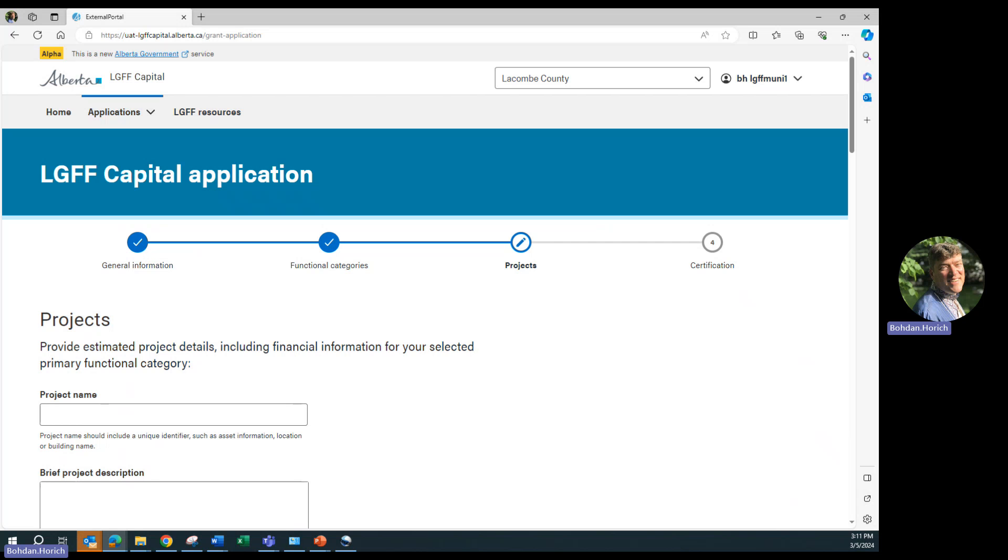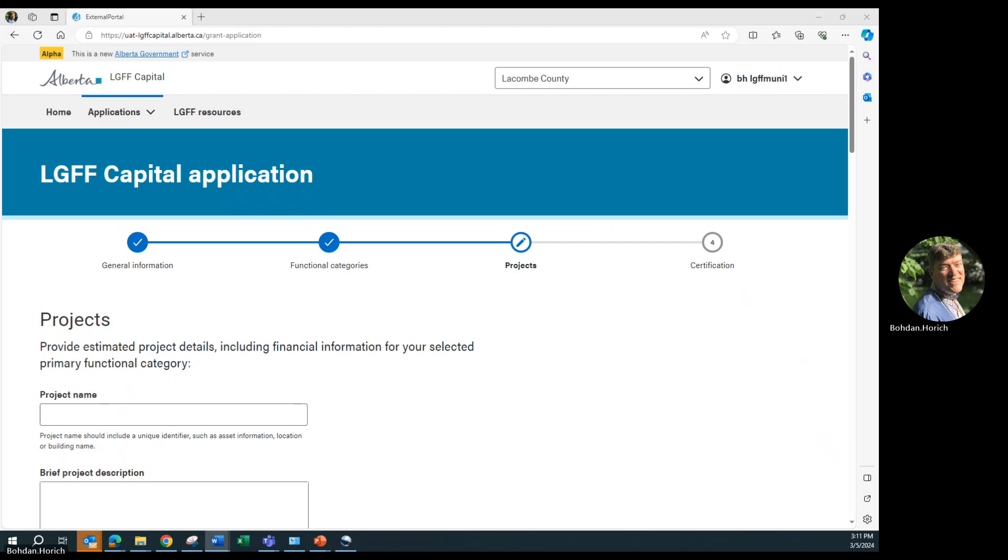Under Projects, enter the name of the project included on this application. If there is more than one project, this should be different from the application name, as the application name is the broad name encompassing all of the projects that are listed. If you have only one project, then the project name can be the same as the application name.